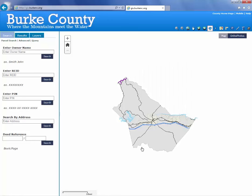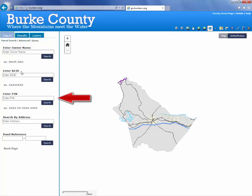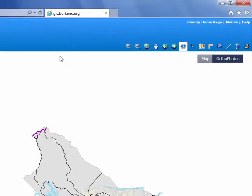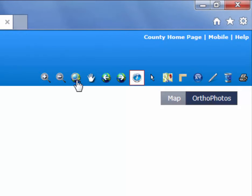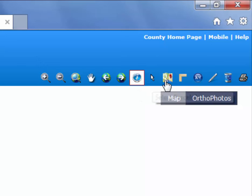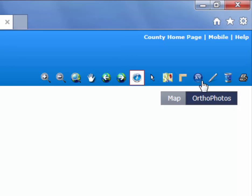On the left-hand side you'll see the different search options available. You can search by owner name, by REID or real estate ID — what we used to call the record number — PIN number, and address search. You can also enter a deed book and page if you have that. Across the top you've got controls for panning and zooming the map, identifying parcels, selecting parcels, accessing Google Street View, measuring, getting XY coordinates, drawing on the map, creating a new selection, and printing.